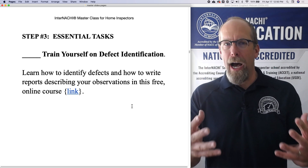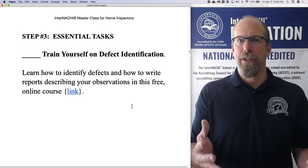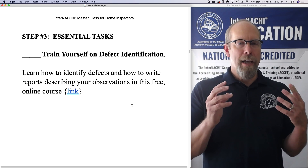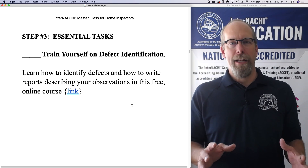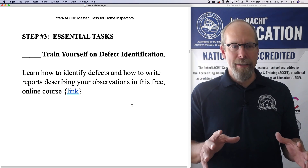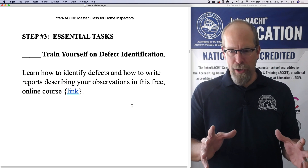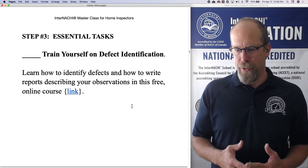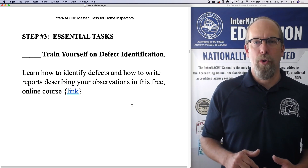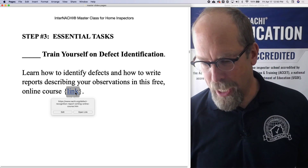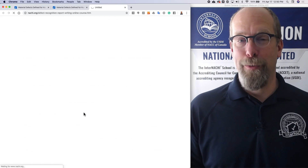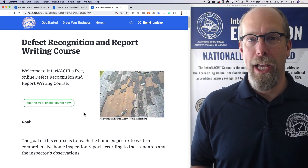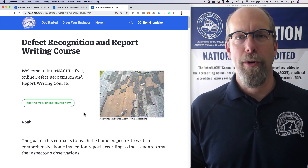You want to learn how to identify defects, and you want to learn how to write up in your inspection reports those defects in clear, concise, plain English language that describes your observations. We have a course — click the link to get to this defect recognition and report writing course, one of my favorite courses.